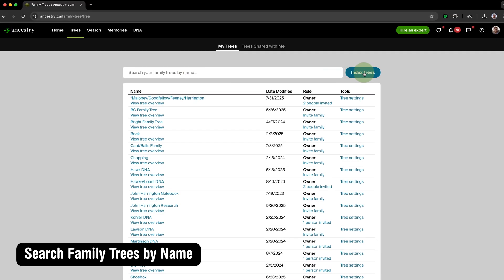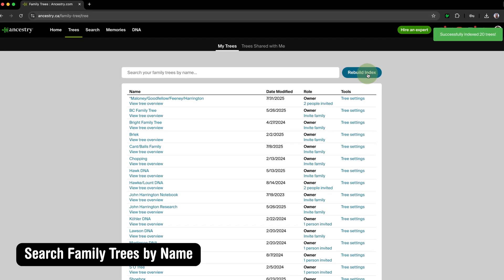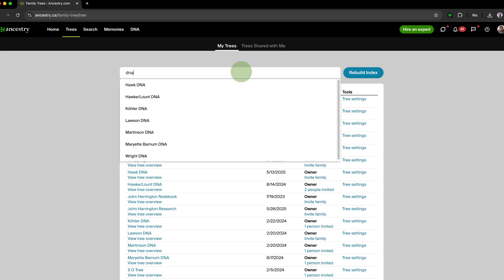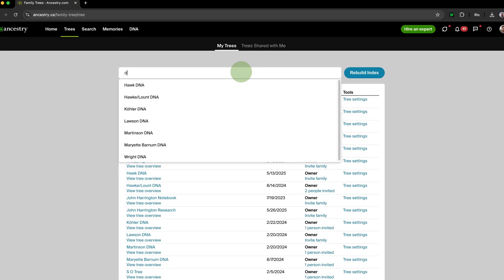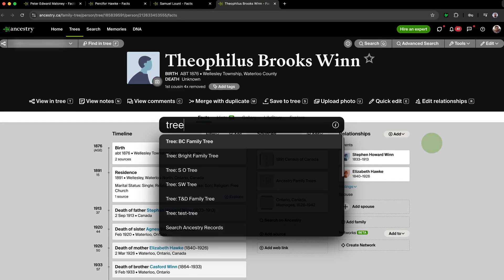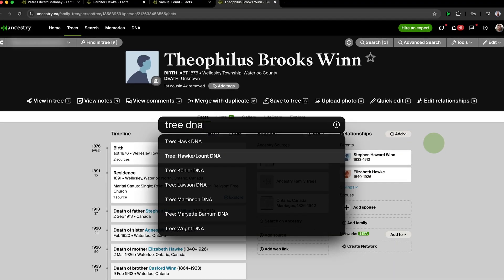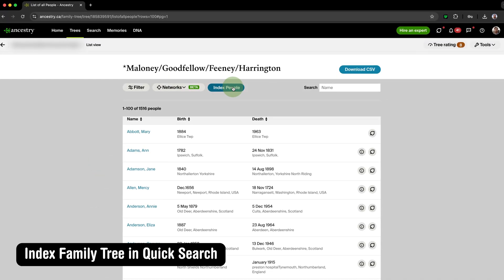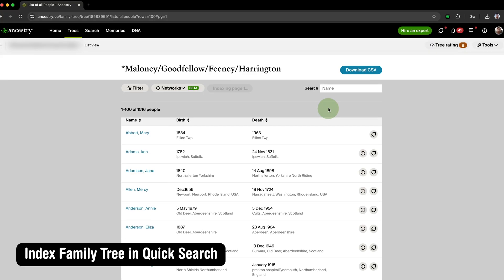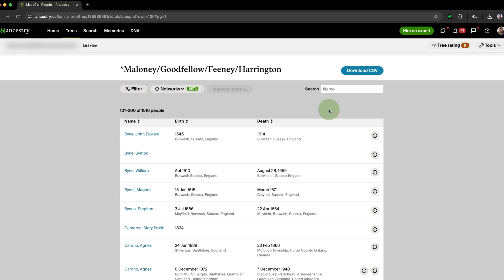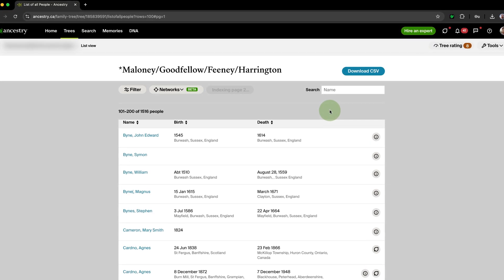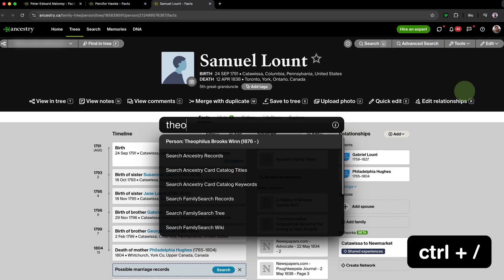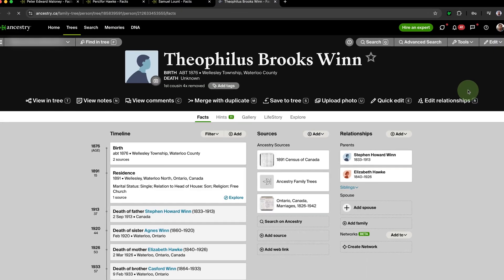Search Family Trees by Name adds a helpful search box to the top of the list of all of your trees on Ancestry, allowing you to search them by name, and also adds the trees to QuickSearch so they can be easily accessed from any page. Index Family Tree in QuickSearch adds a button to the list of all people page on your family tree that, when clicked, will index all of the names into QuickSearch so you can easily open anybody's profile from any page.